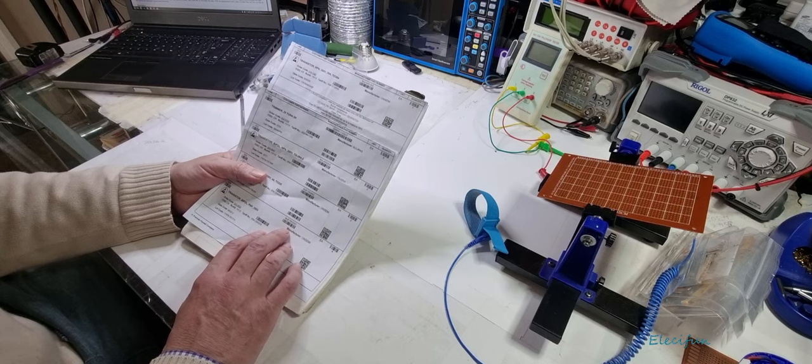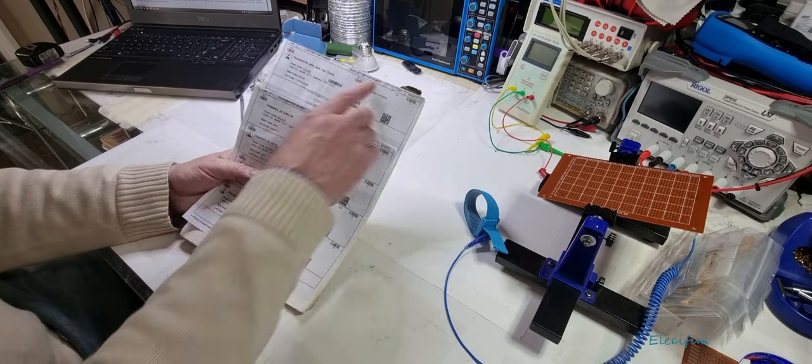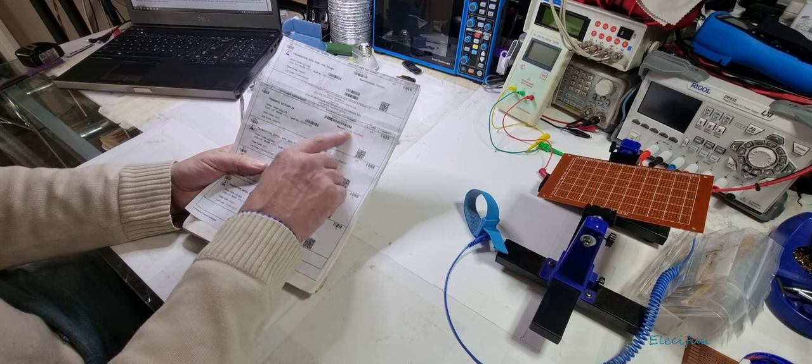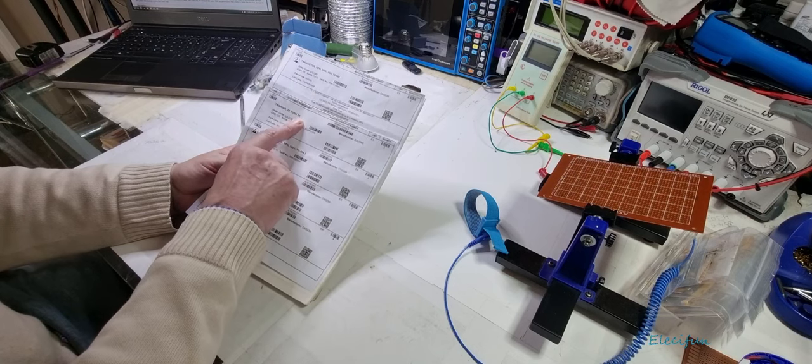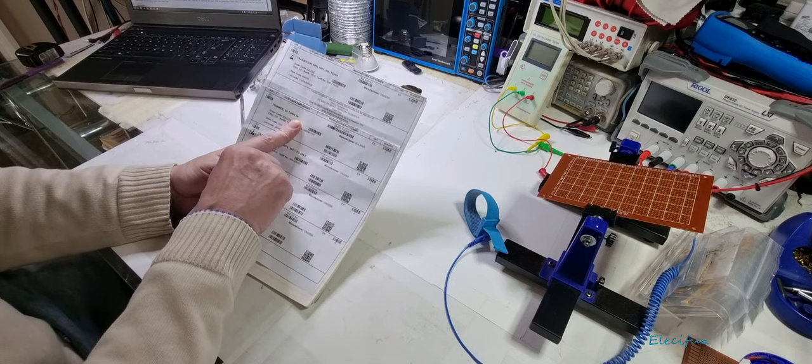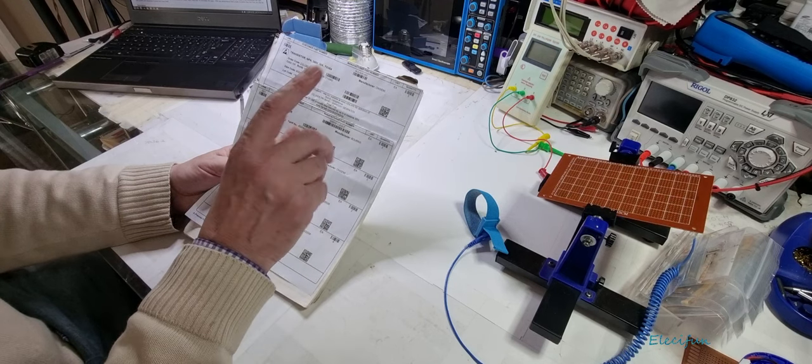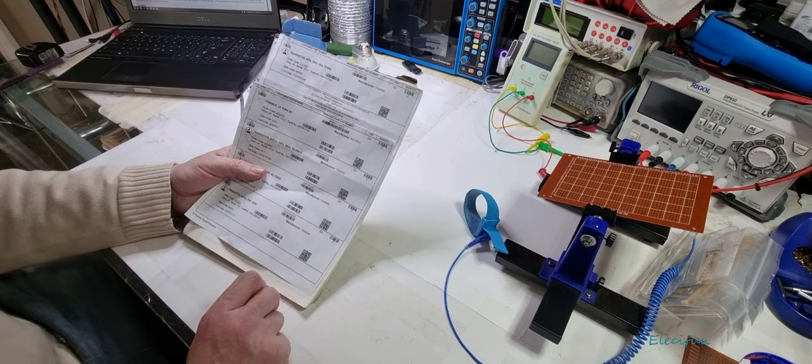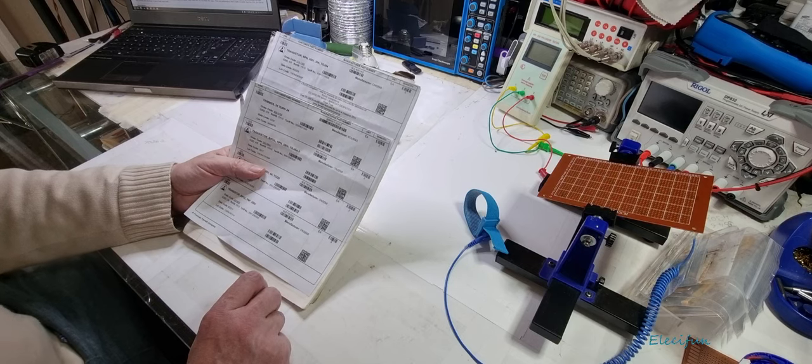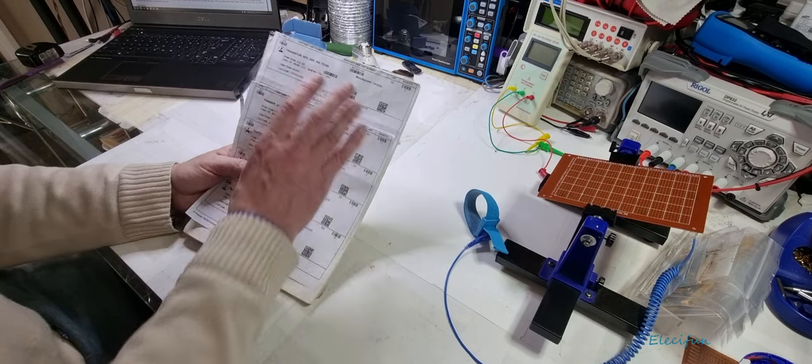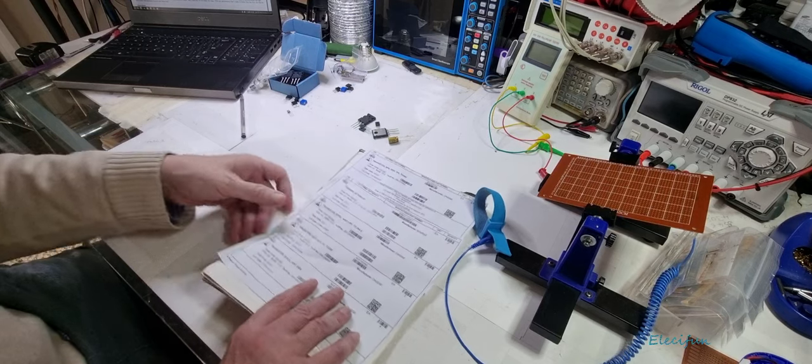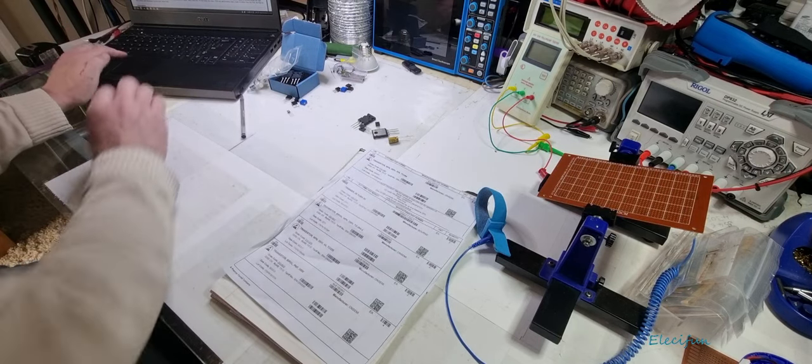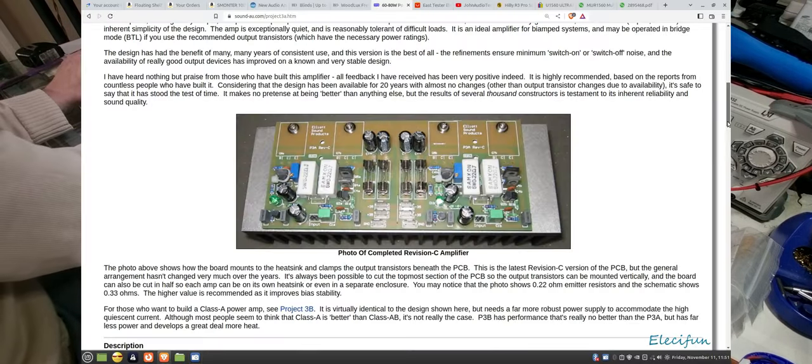I got some Bourns 25-turn 2K trimmer. You want a 25-turn if you can get it because that's going to give more resolution to tweaking in that quiescent current, the all-important quiescent current. This is where I got mine from. On this page you're going to see where the alternatives are.